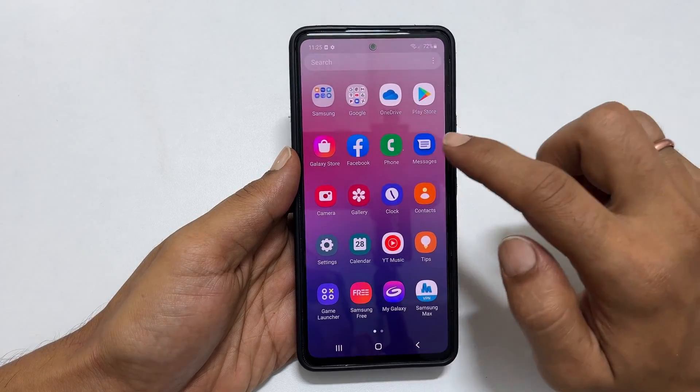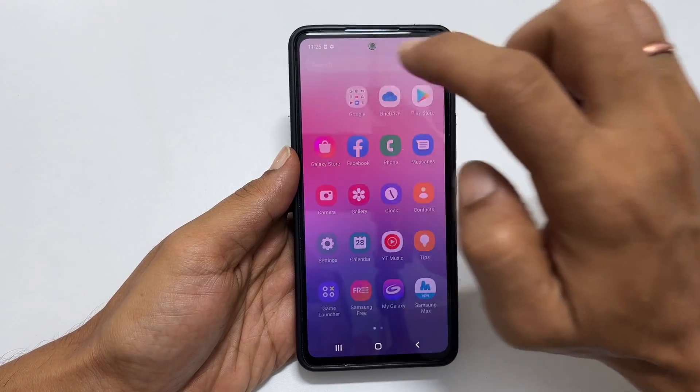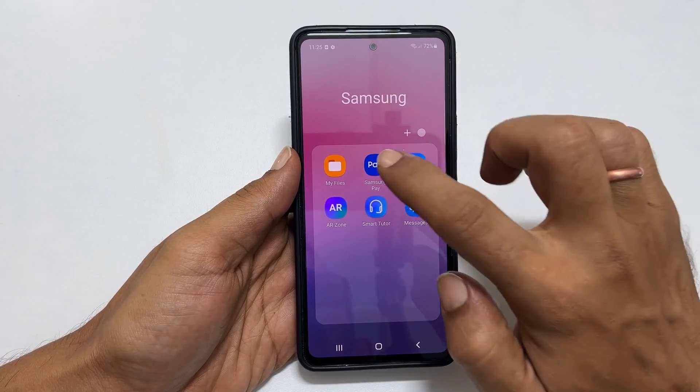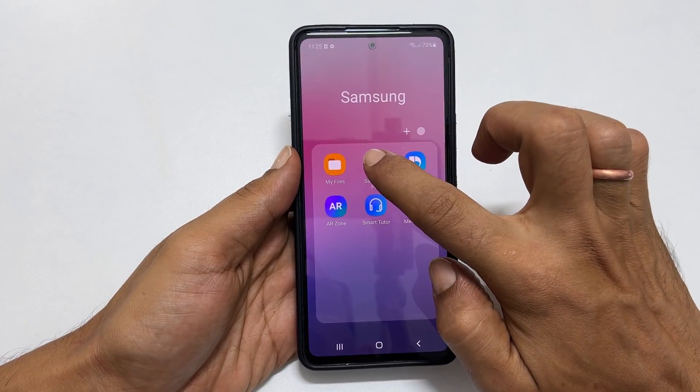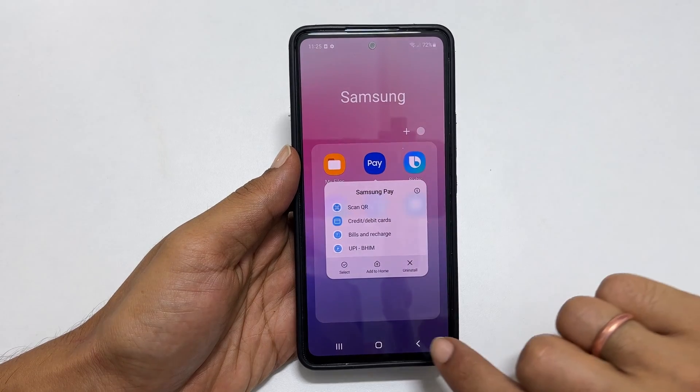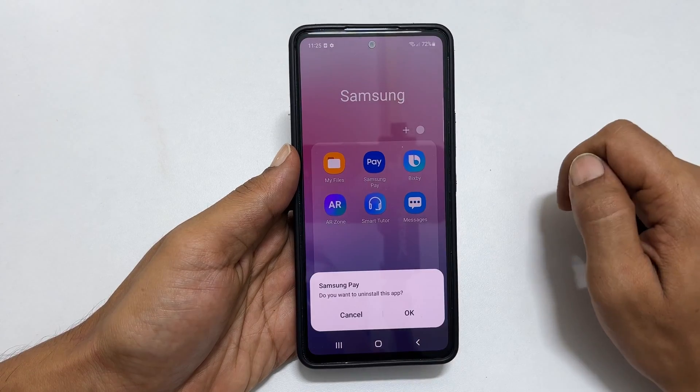If you want to remove Samsung Pay permanently, then long press on the Samsung Pay shortcut and tap Uninstall. It will remove it permanently.